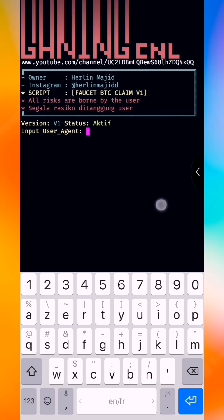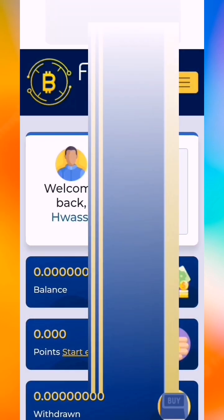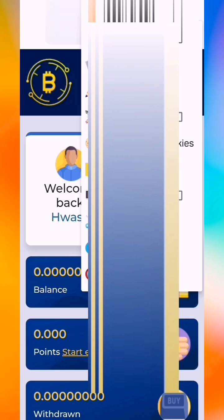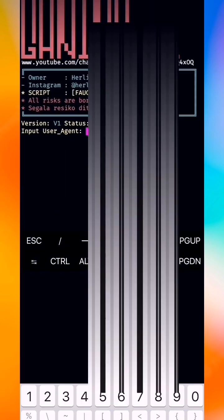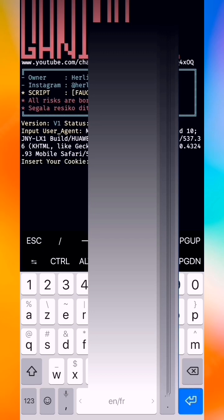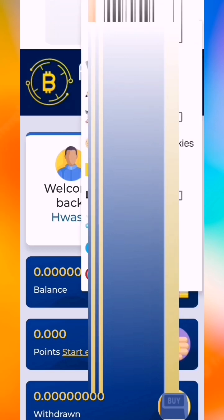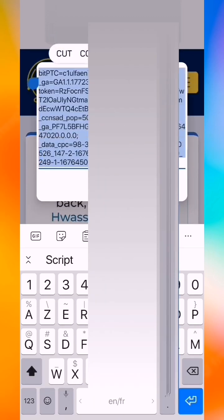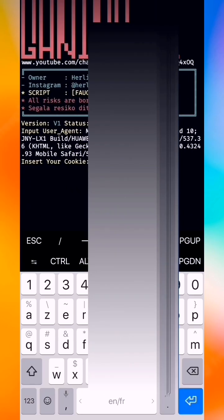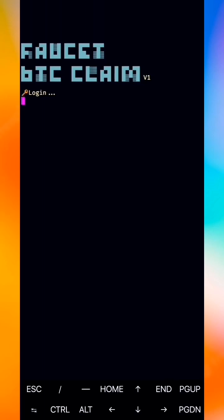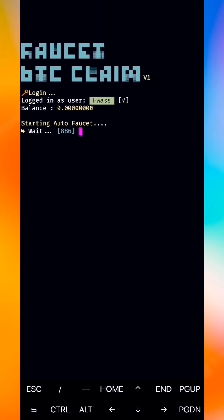The script is open. Now we must put our user agent. We return to the Advanced Web Manager application — the link will be in the description. Open the site in this app, go to the menu, select settings, scroll down, and select your user agent. Then we return and put our user agent. Now we put our cookies — go to the corner, press the three-dot menu, go to modify cookies, and select your cookies. We insert the cookies and the script starts.